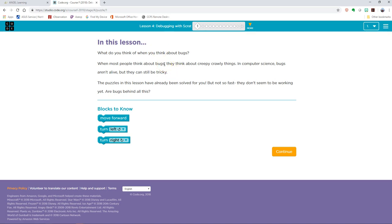In this lesson, what do you think of when you think about bugs? When most people think about bugs, they think about creepy crawly things. In computer science, bugs aren't alive, but they can still be tricky. The puzzles in the lesson have already been solved for you, but not so fast, they don't seem to be working yet. Are the bugs behind all of this? Press the orange continue.